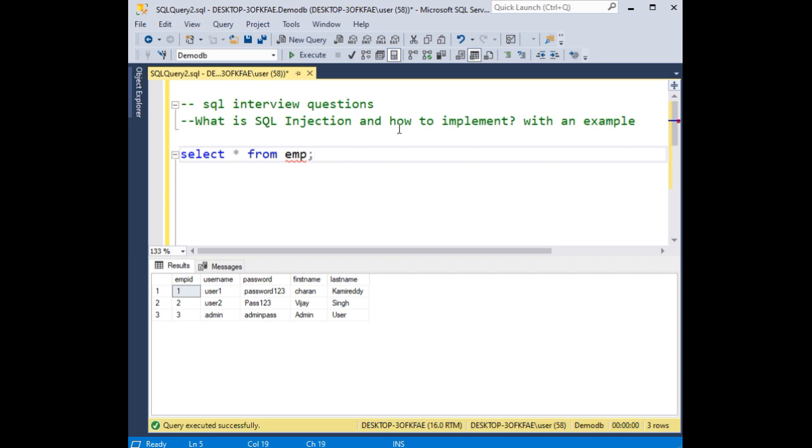What is SQL injection and how to implement? Show me with an example. This is the most common interview question. Notice this is an emp login credentials table with username and password.